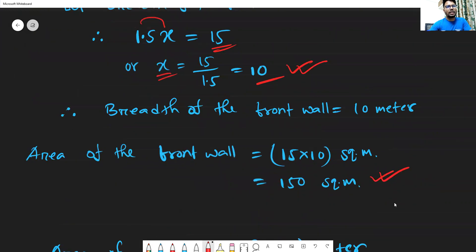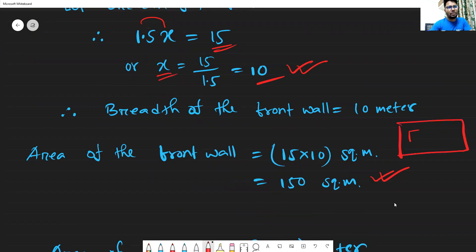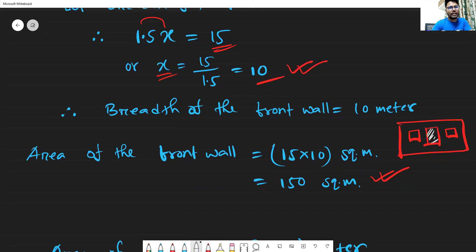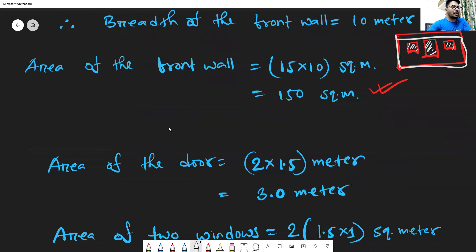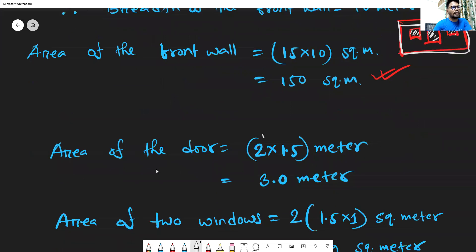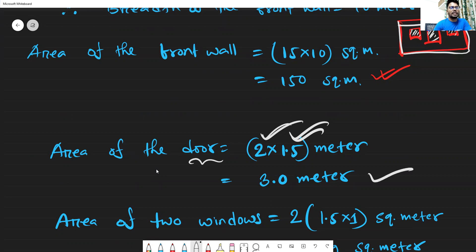Now, if we consider the front wall, there are 2 windows and 1 door. Step 1: we find the area of the door and the area of the windows. Then this result will be subtracted from the total front wall area of 150 square meters. From the problem, the length and thickness of the door are given.